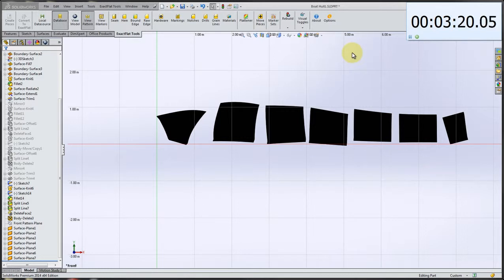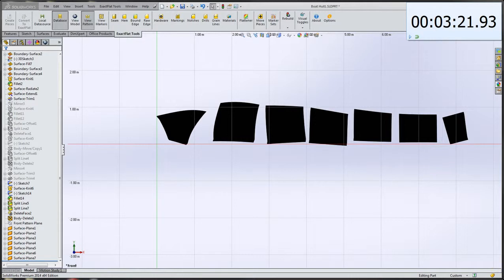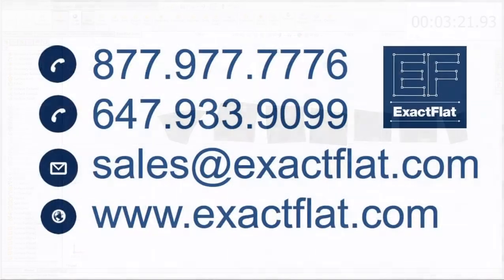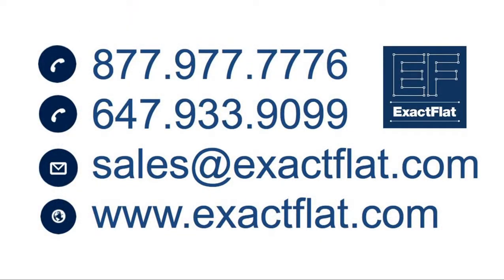And there you go. That's flattening a boat hull. It's Exact Flat for SOLIDWORKS. If anybody has any questions or would like to know more, you can give us a call or visit us on the web at exactflat.com. Thank you.